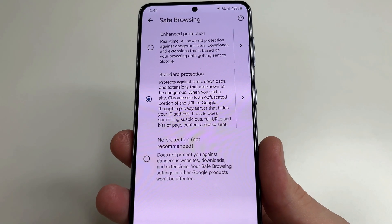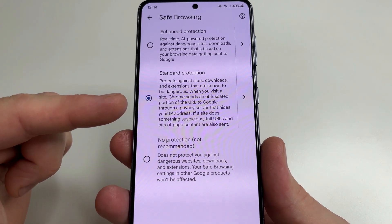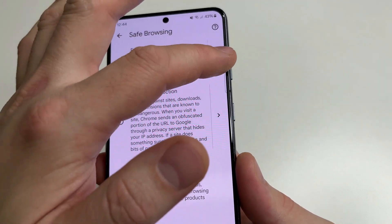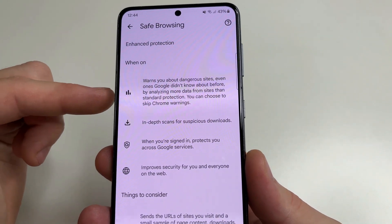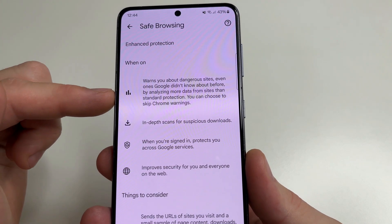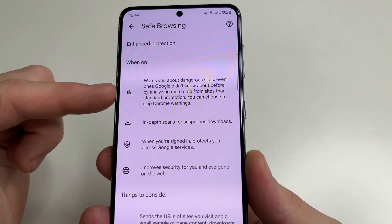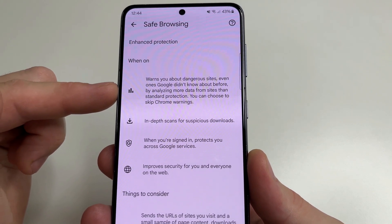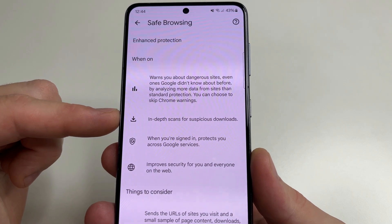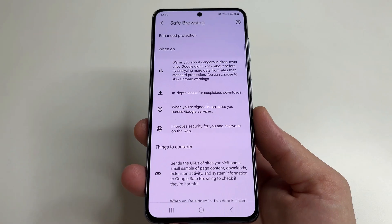Here, by default, each of you will have Standard Protection selected, but I recommend changing this setting to Enhanced Protection — and here's why. If we enable Enhanced Protection, Google Chrome will warn us about dangerous sites where our personal data can be stolen or our phone can be harmed, and the files we download will be checked for viruses so that we don't install malware or spyware on our phone.